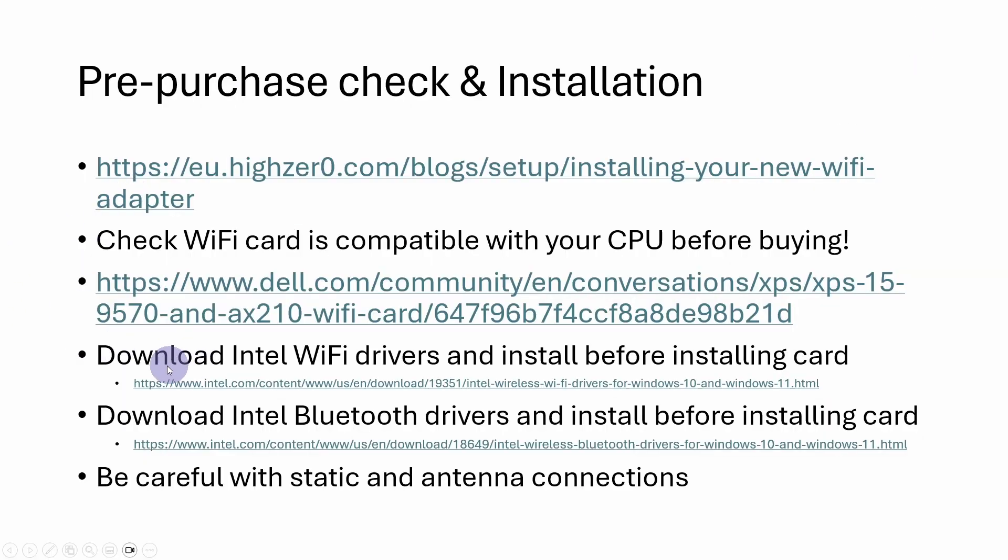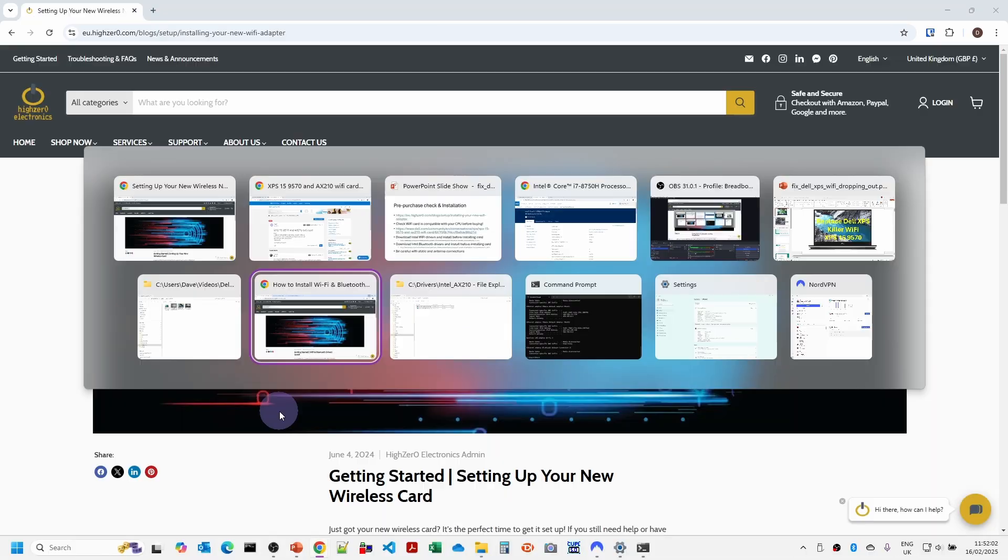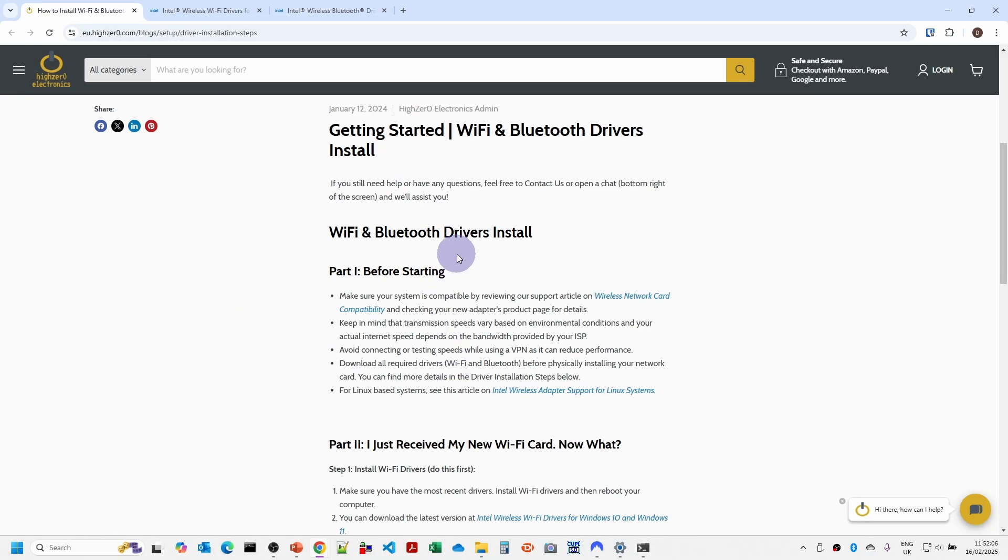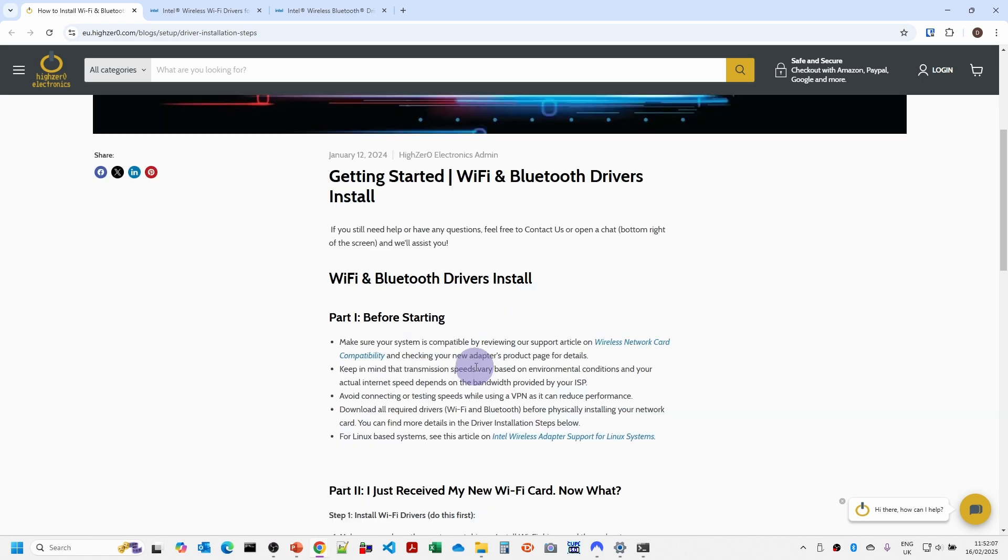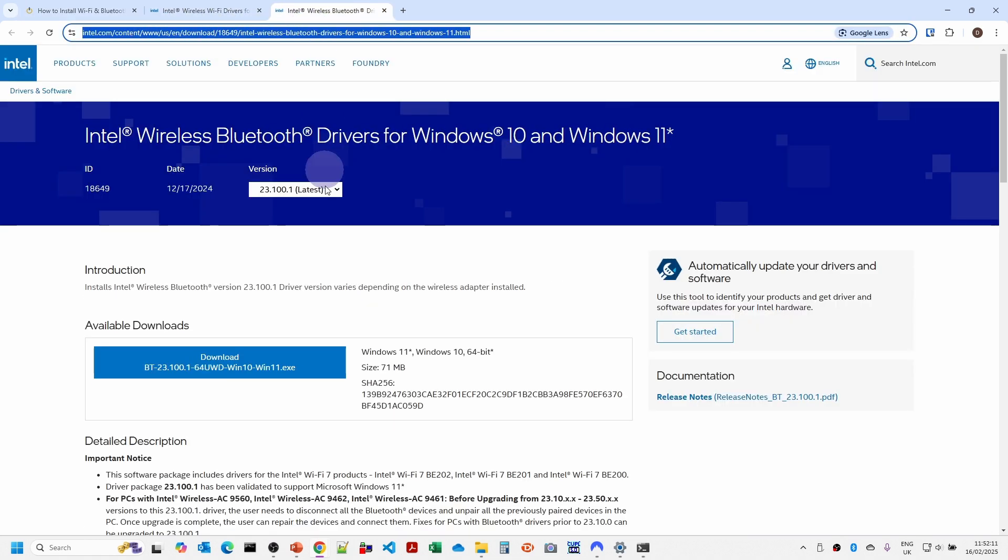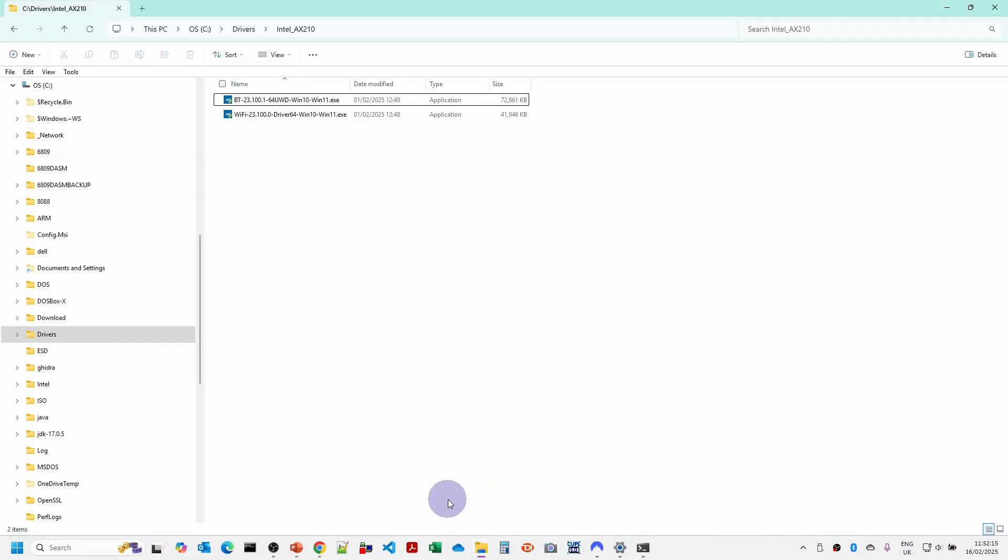What you also need to do is to download the Intel WiFi drivers and install them before installing the card. The links on the support site take you to both the WiFi download and the Bluetooth download. So I've downloaded both of those and installed them.